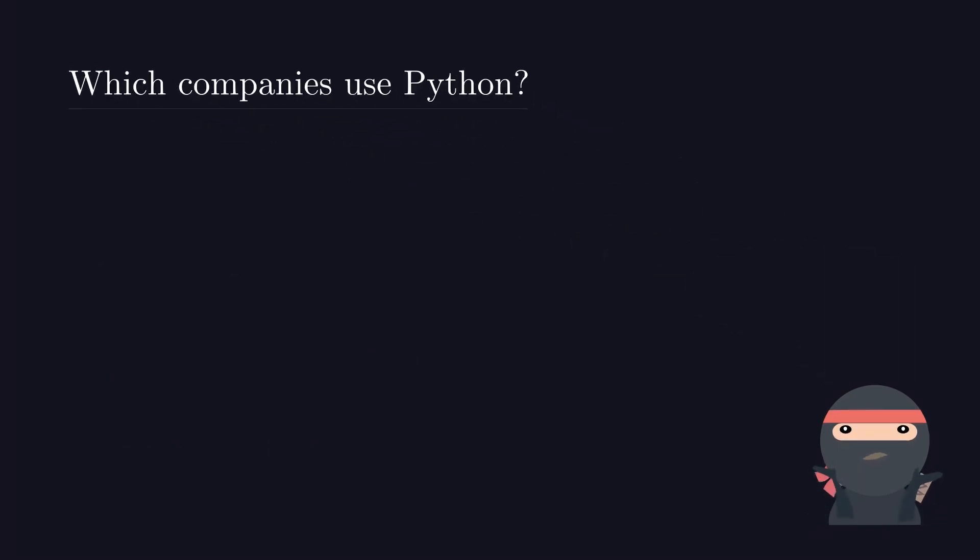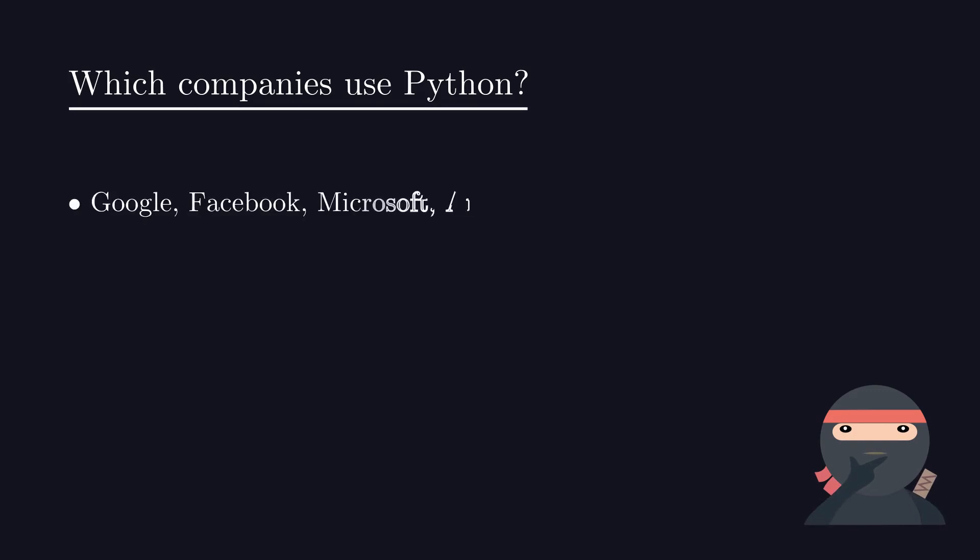Which companies use Python? Top tech giants like Google, Facebook, Microsoft, Amazon and others use Python for various projects.